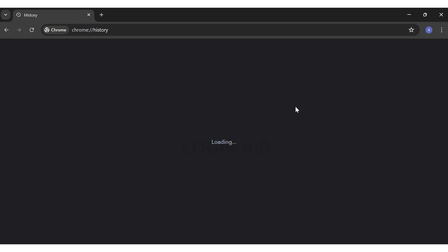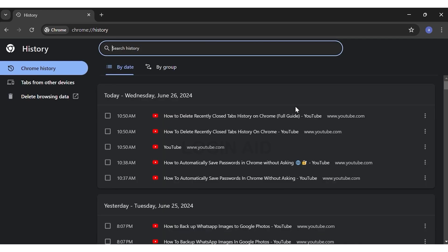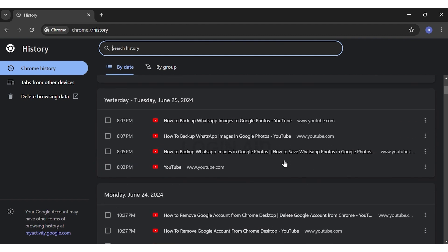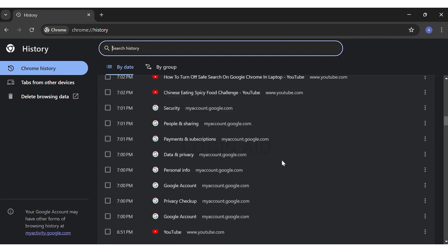Once you click on the history option, this will take you directly to your Chrome history page. Once you're here, you can see all your recently closed tabs. You may scroll down to look at more of your history.